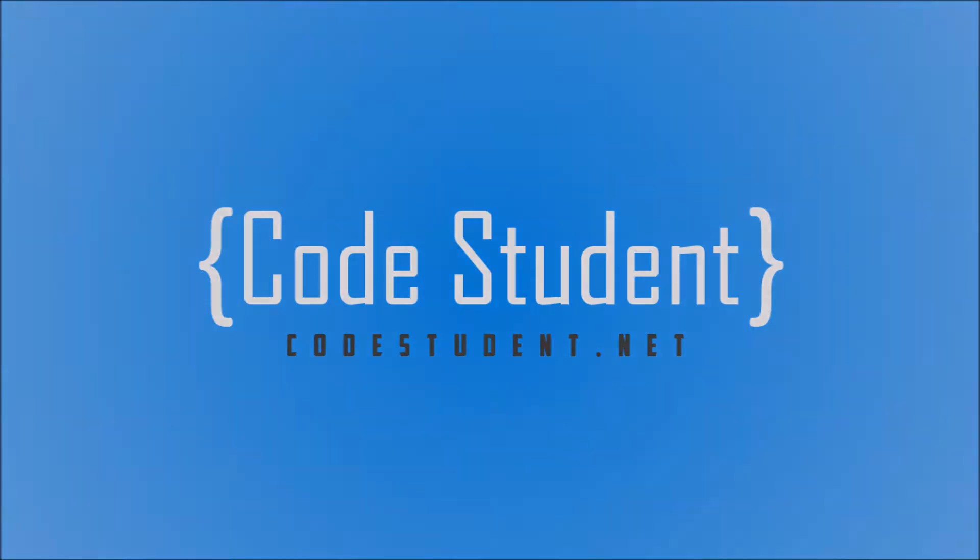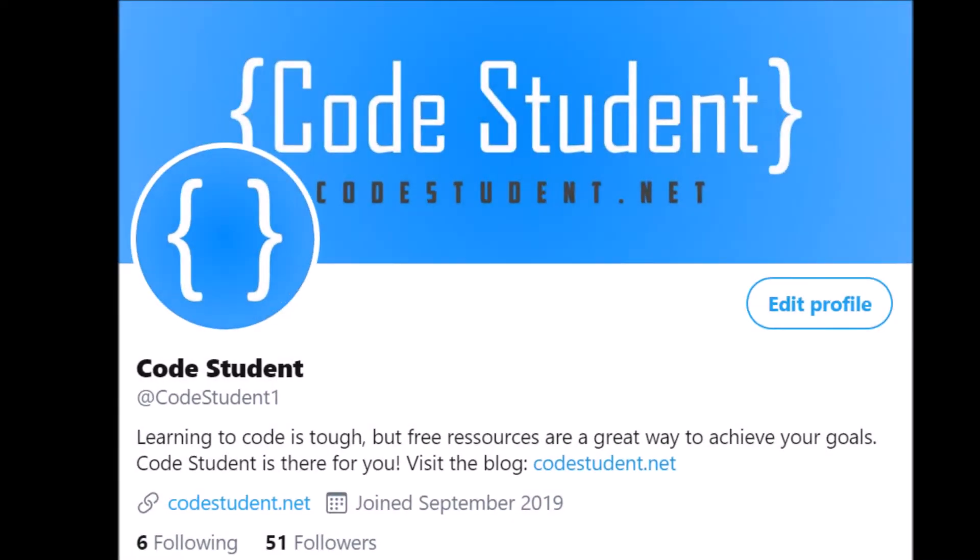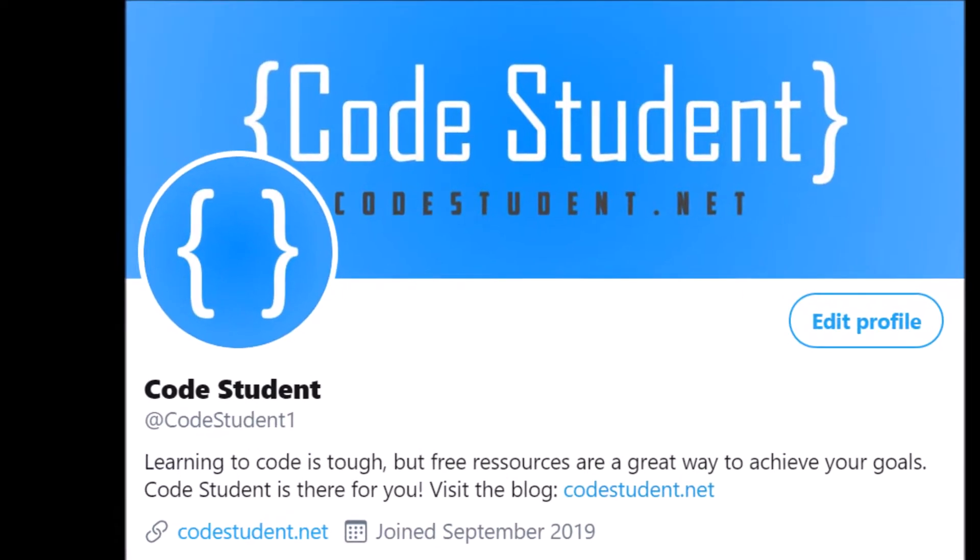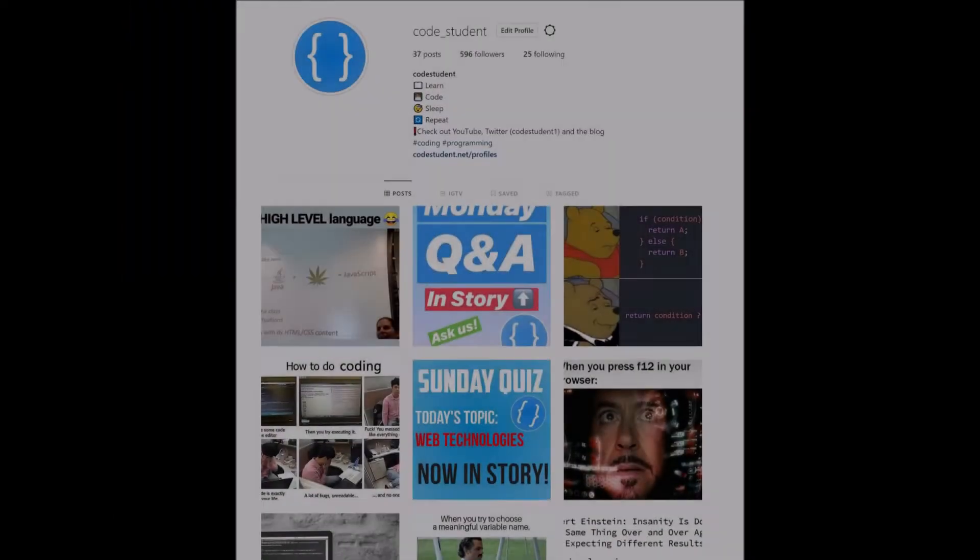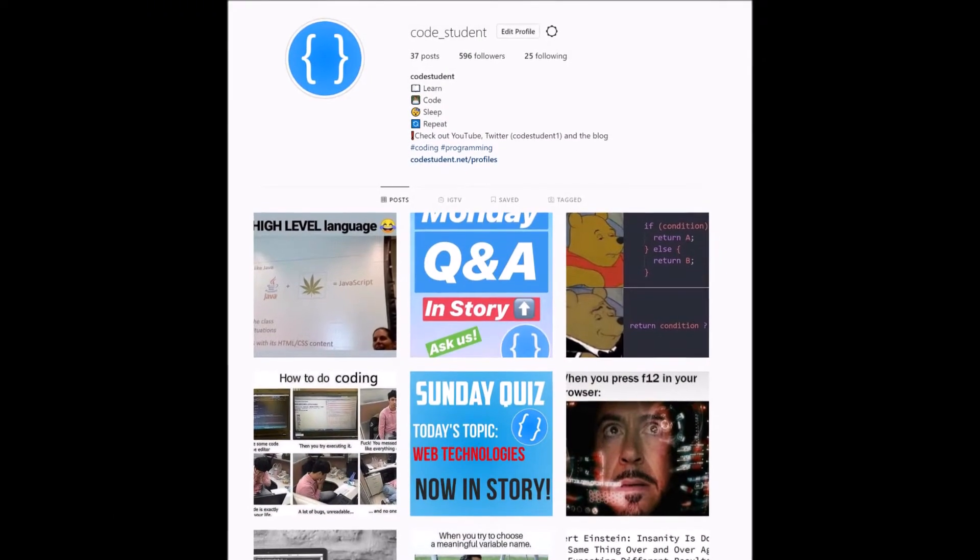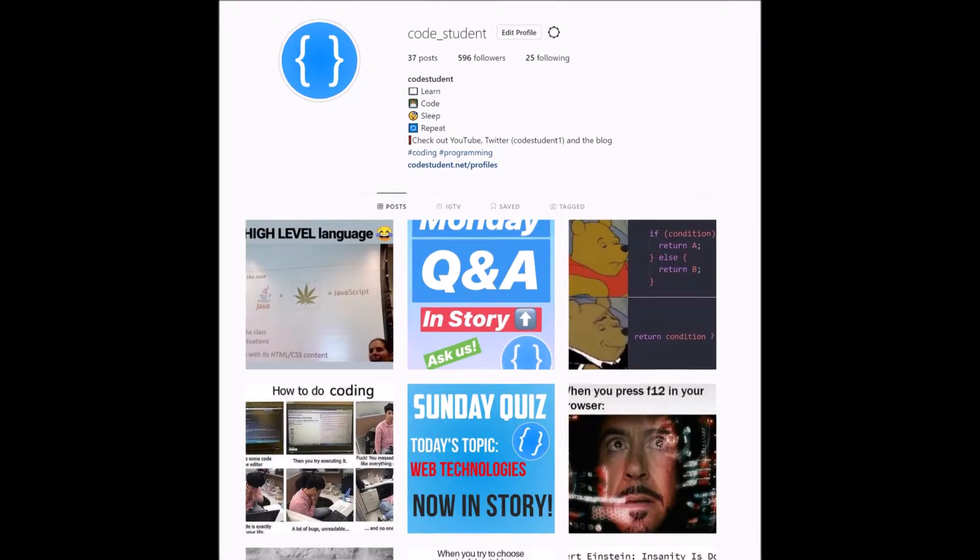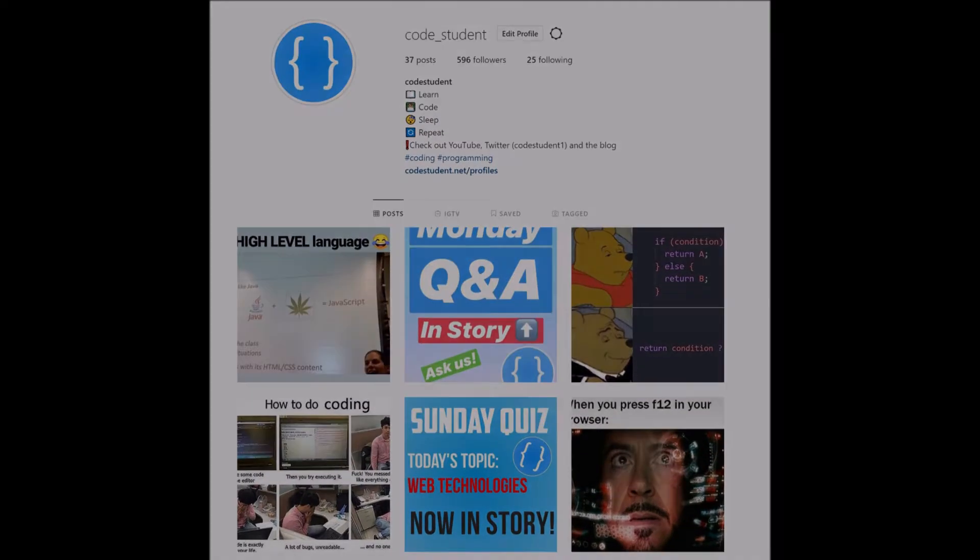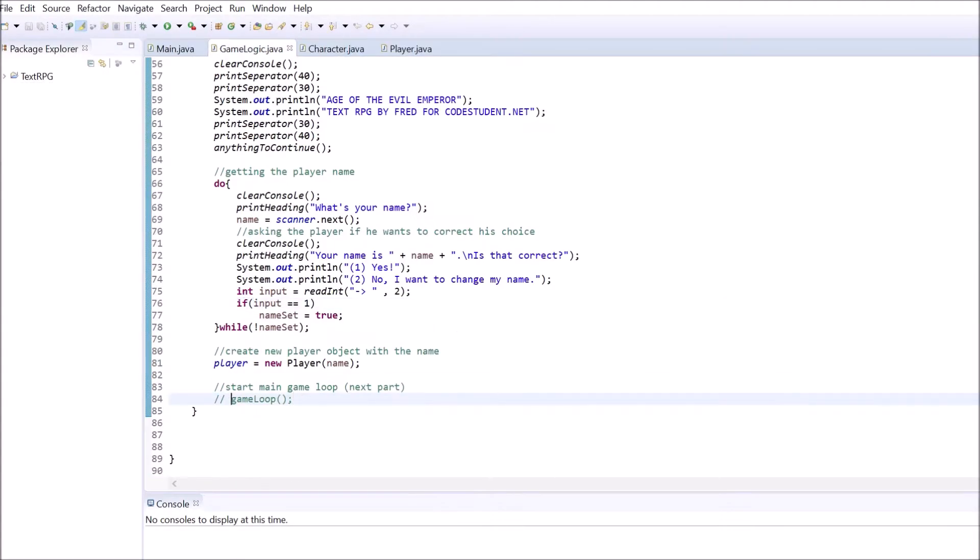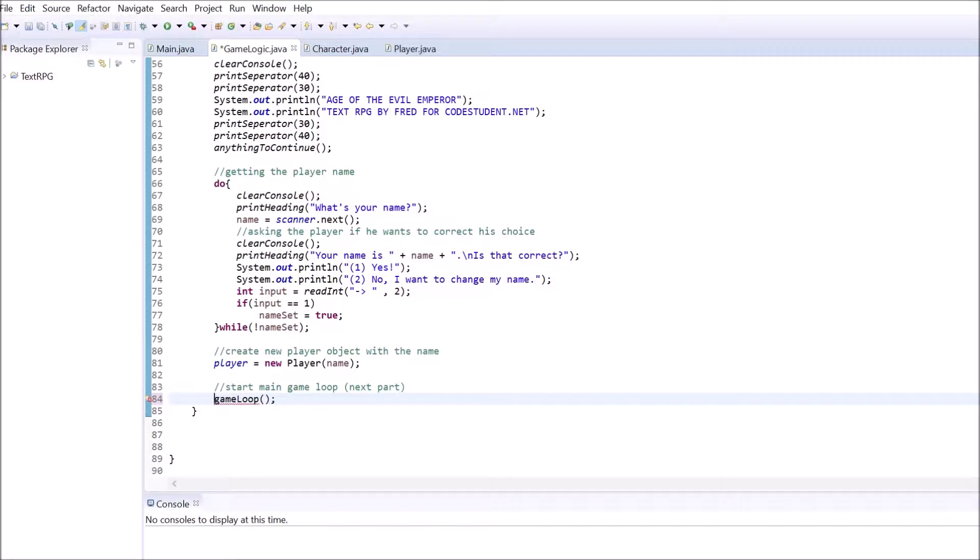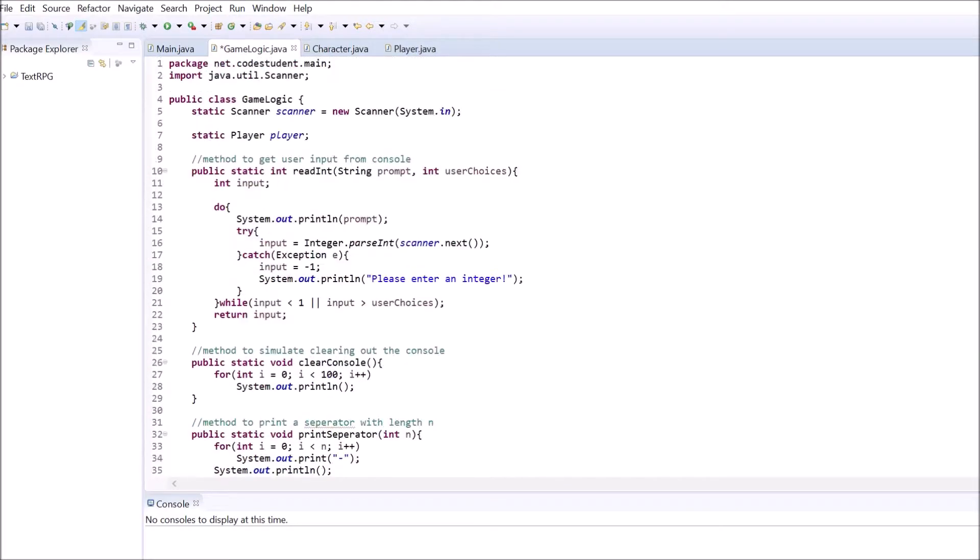If you missed the second part, watch it now. Also make sure to check out our blog on codestudent.net and visit our Instagram and Twitter profiles. So, first of all, let us delete the two slashes in front of the game loop function call inside our start game method. We don't need to let it be a comment as we are going to create the main game loop now.